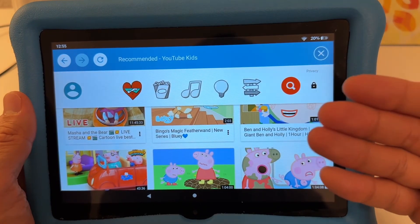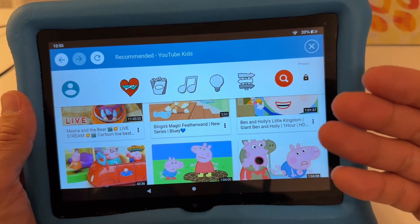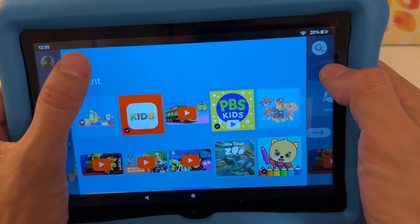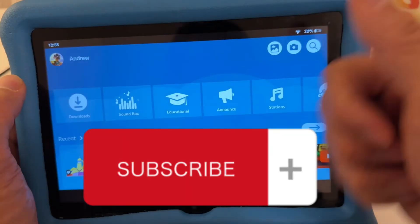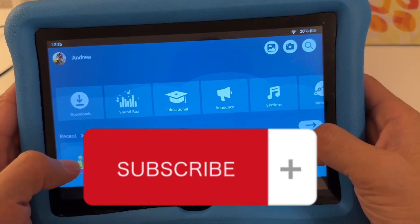That's how you get YouTube Kids without any ads onto your Fire HD kids tablet. If you found this video helpful, please give a thumbs up and subscribe to my channel for more videos.